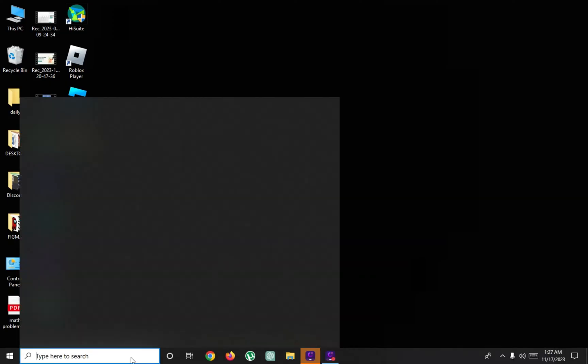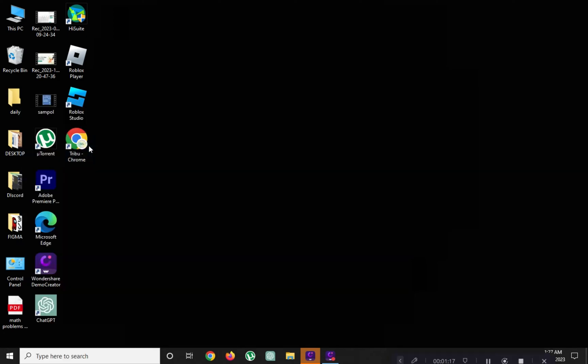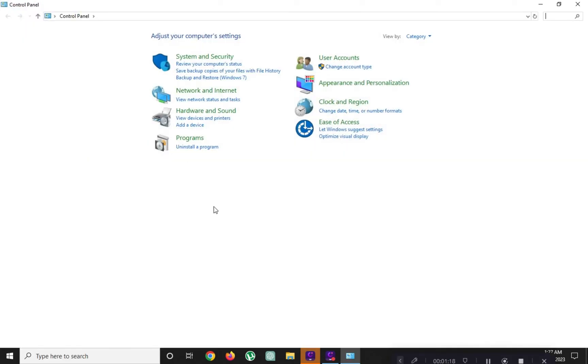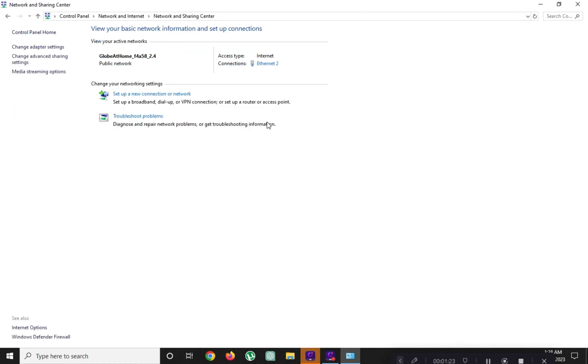Go to your computer control panel. Go to network and internet. Click on network sharing center.